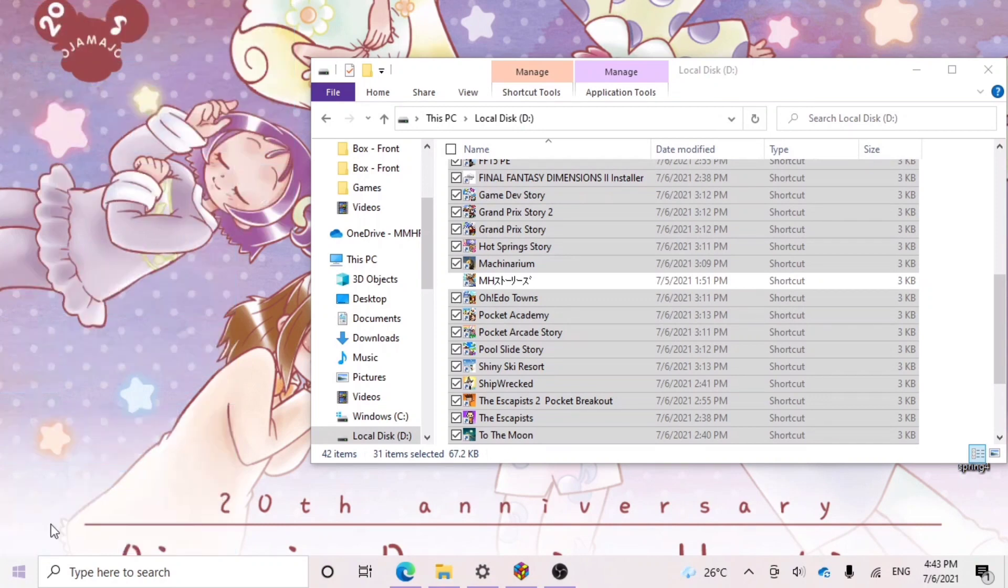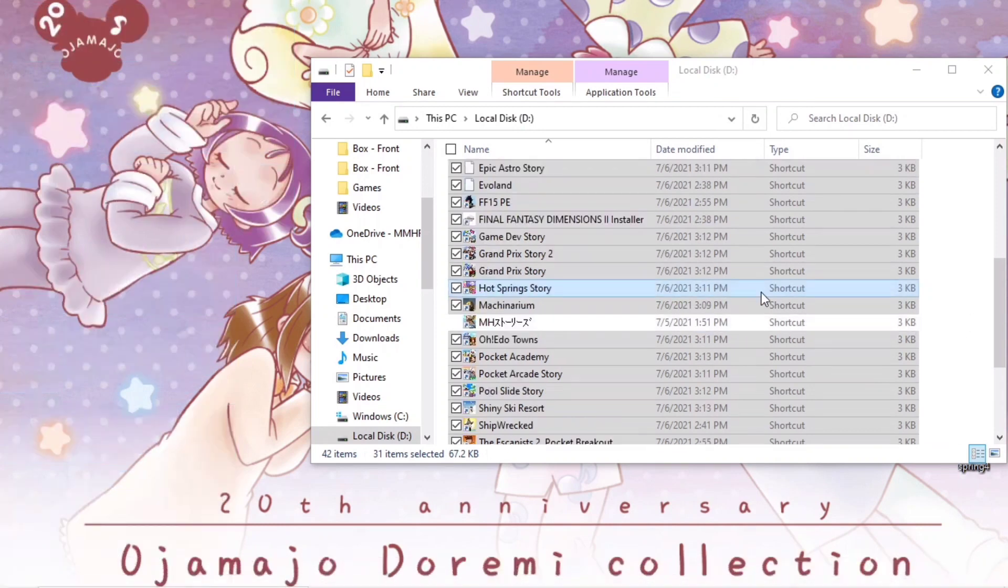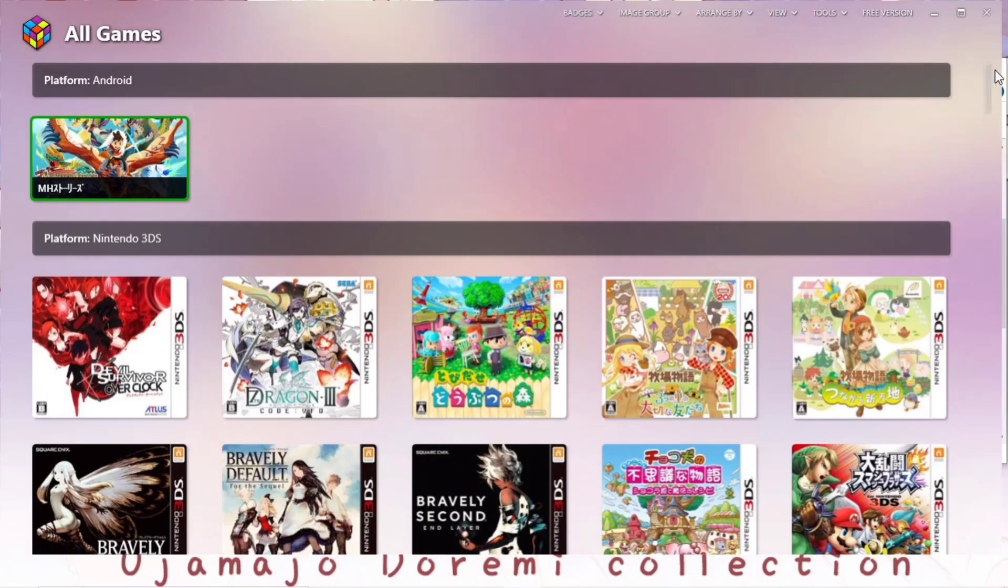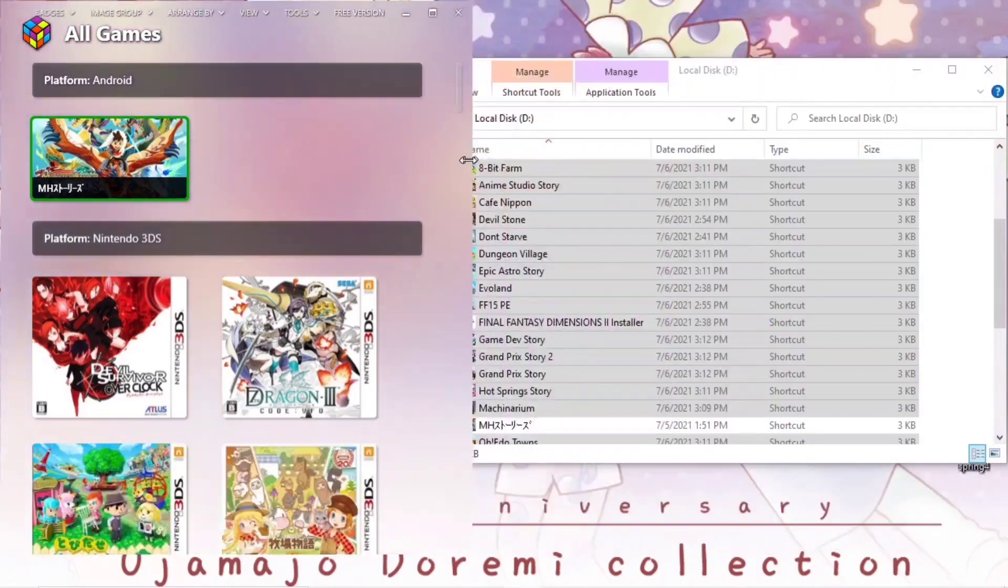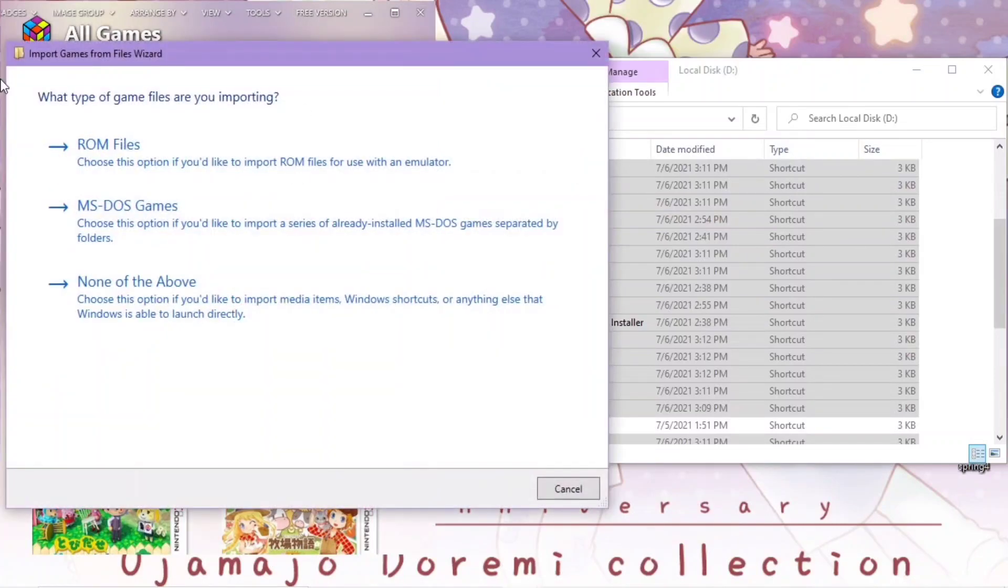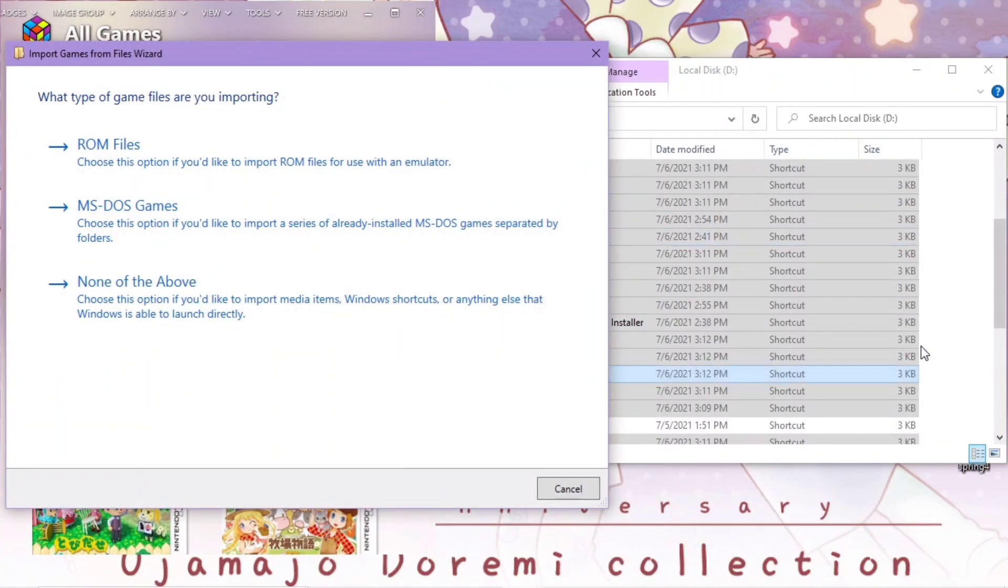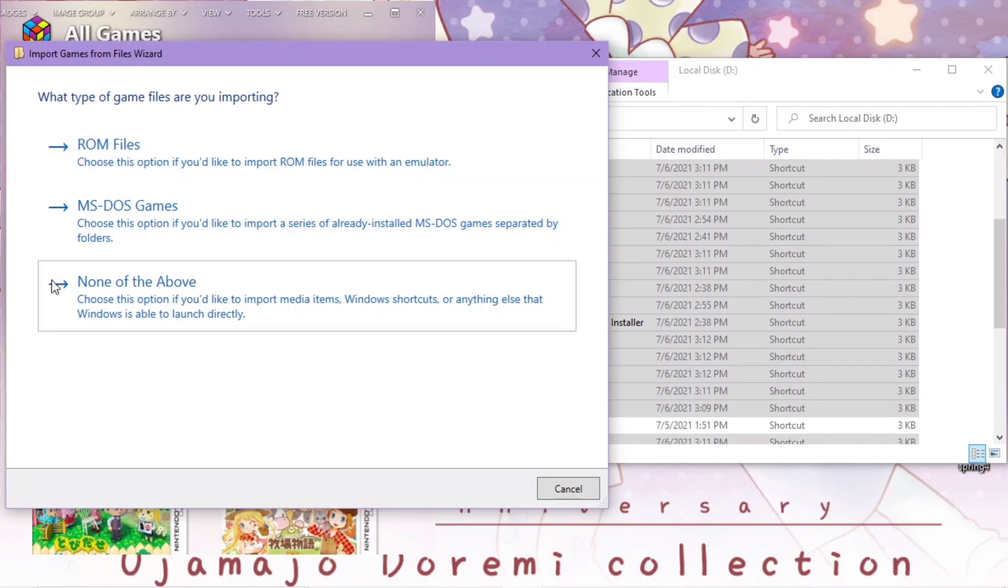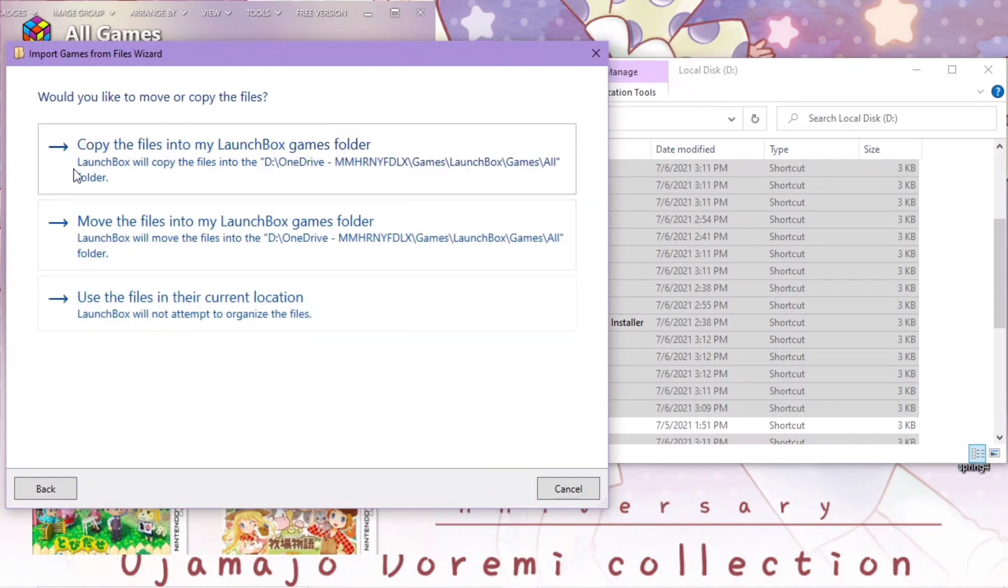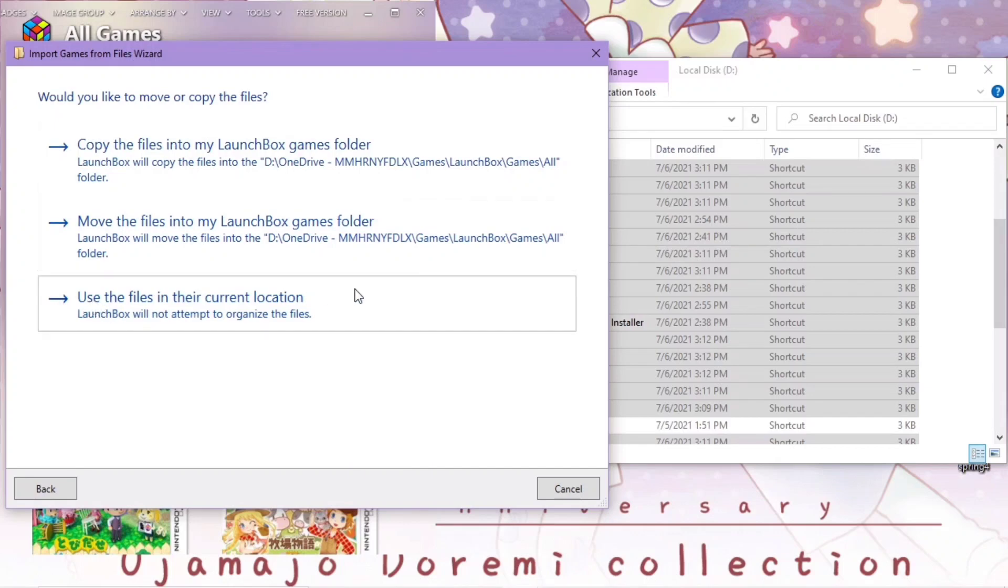And then you want to drag and drop them to your LaunchBox. When you drag and drop, you have this screen. Click none of the above, and yes, and then use them in their current location.